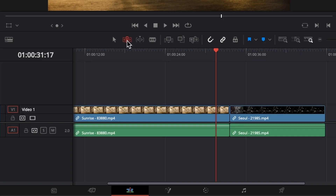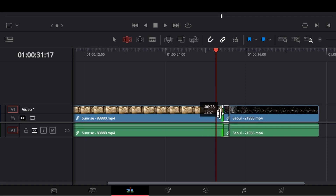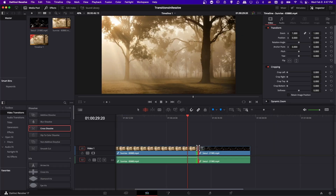So to add a transition properly, I'm going to go into trim mode and pull in on the sides of these two clips. You'll see when I pull to the left, this border turns green, and there's a white box that appears to the right — that's showing the extra video information that is not being used on the timeline but exists on the source file. So to add our transition properly, we're going to need to pull on the right side too.